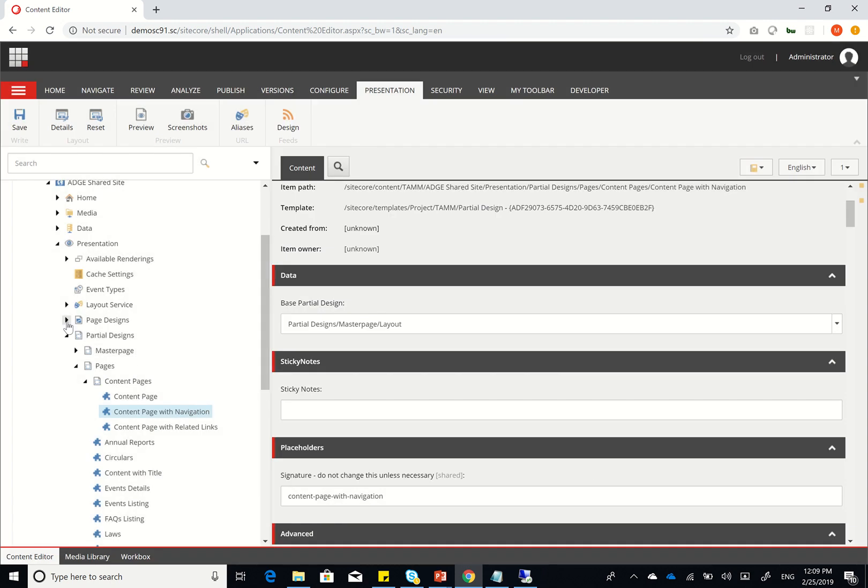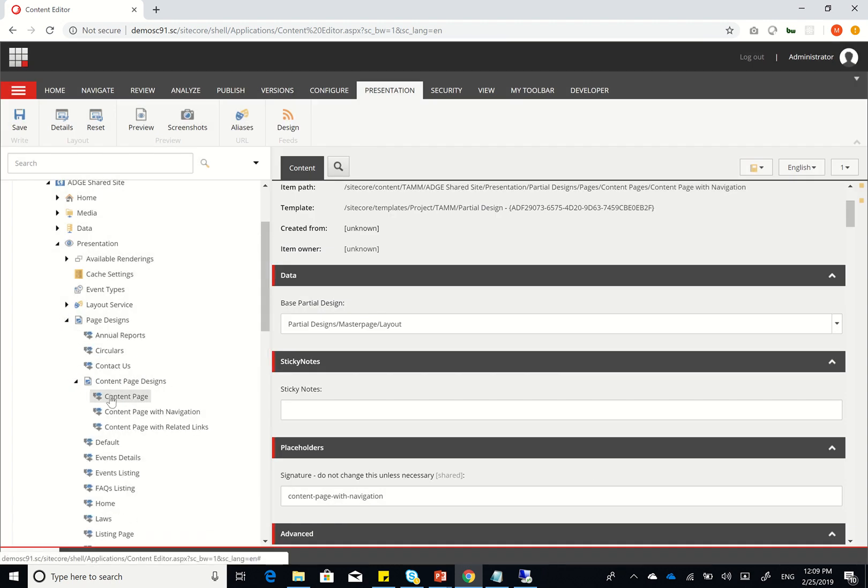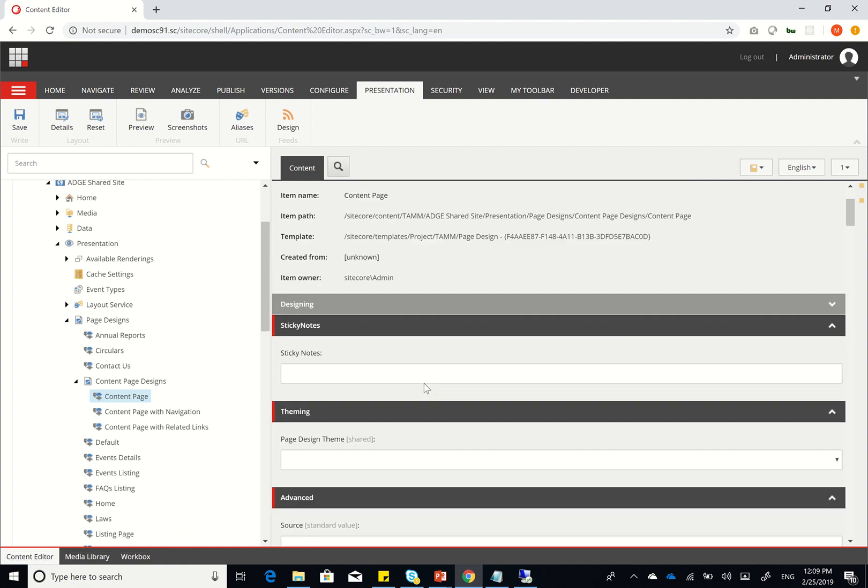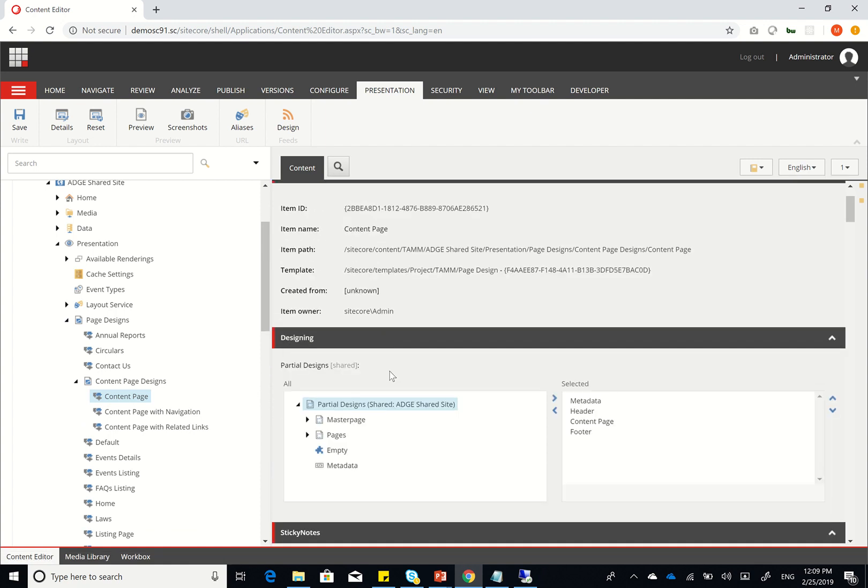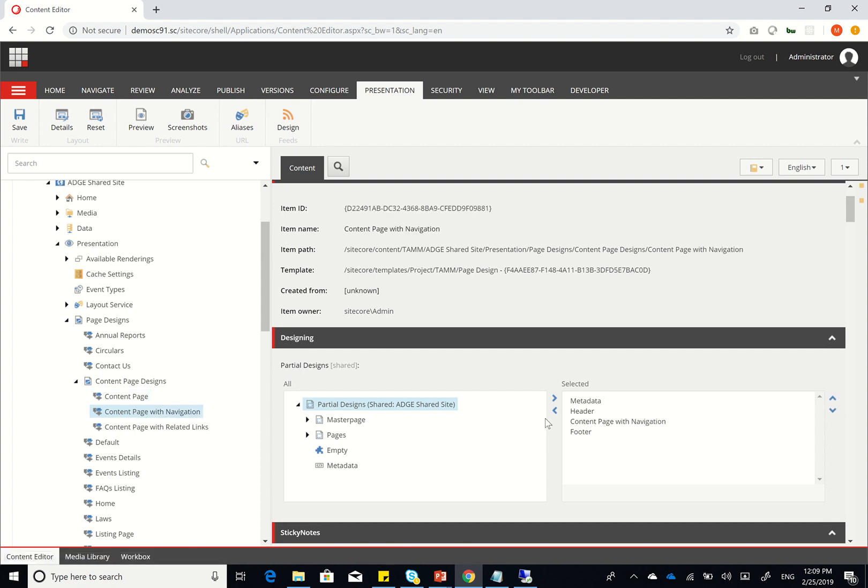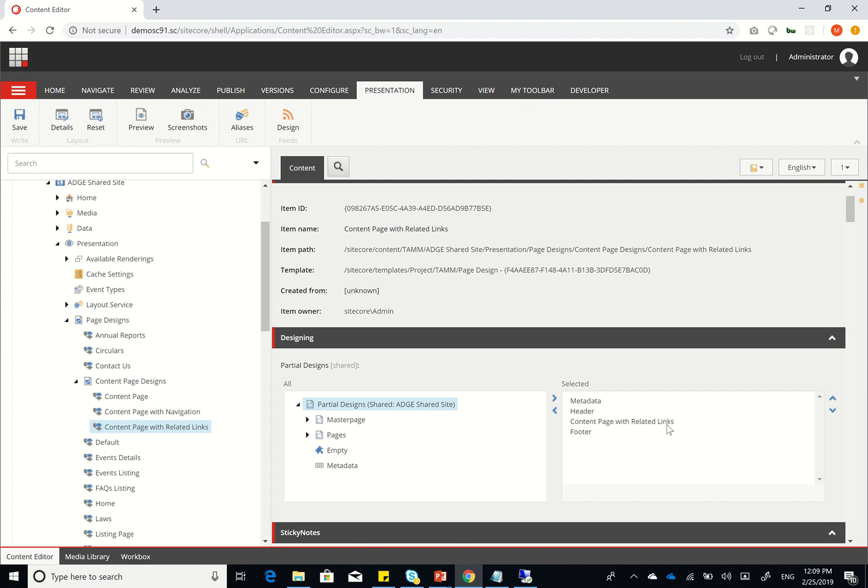And then, of course, I created my page designs. So, again, all I'm doing here is just creating the content page design, which has a data header, footer, and then whichever partial design, based on whether it's content page, content page with navigation, or content page with related links. This gives you the flexibility to firstly change,